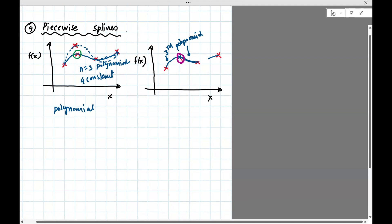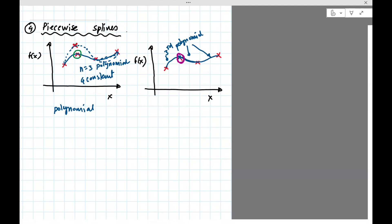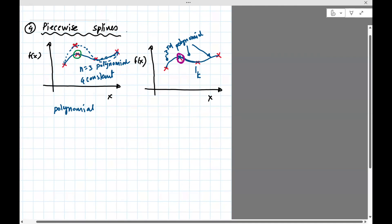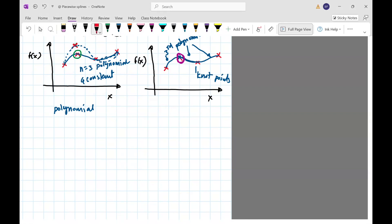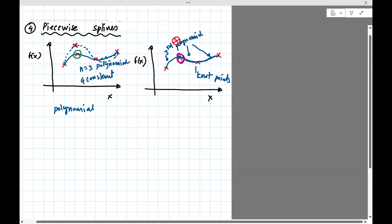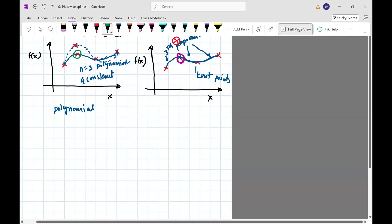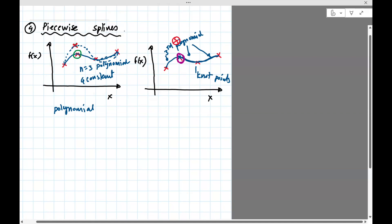A spline basically fits a third-order polynomial between two points — always a third-order polynomial — and ensures continuity between the two points where those polynomials join. These joining points are known as knot points. The advantage of this approach is that if you change one point, you don't need to recompute the trajectory for regions several knot points away. You only have to do a local fit. So a piecewise polynomial fits a piecewise polynomial to individual knot points.